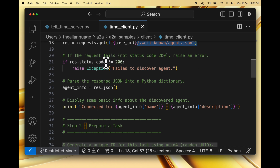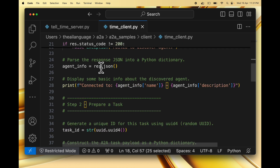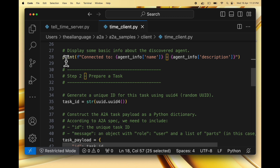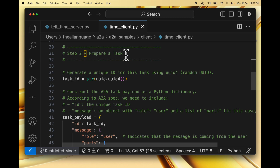In case the request fails we handle that and raise an error. Then we parse the response JSON into a Python dictionary — we get agent_info, which is all the information from the agent card returned in the discovery process response. We then print that we are connected to this particular agent's name and description to the console to show that we have discovered this agent. The next step is to prepare a task. We generate a unique ID for this task using uuid4 — a random UUID — and this is how we get the task ID.